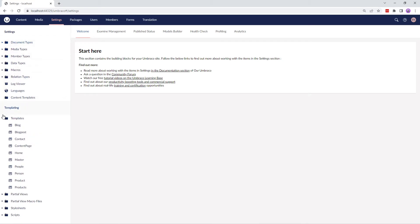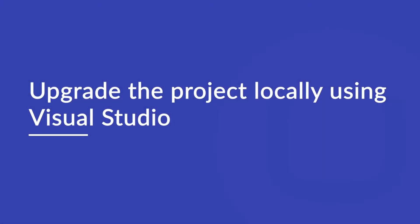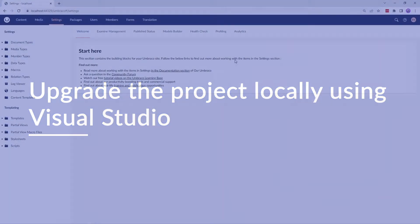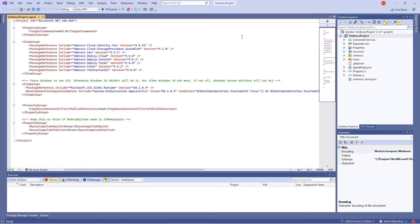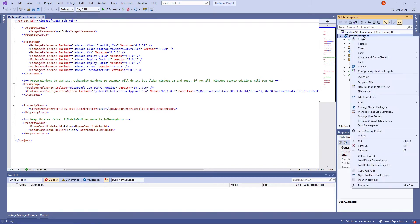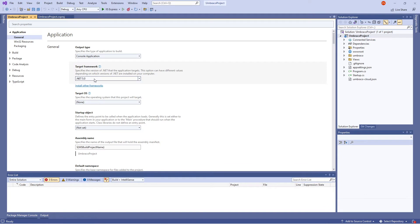Let's close this down and move on to upgrading our project locally. Let's begin with updating the .NET target framework from .NET 5.0 to .NET 6.0. To do so, we'll right-click on the project and select Properties. From the target framework dropdown, we'll select .NET 6.0 and save it.